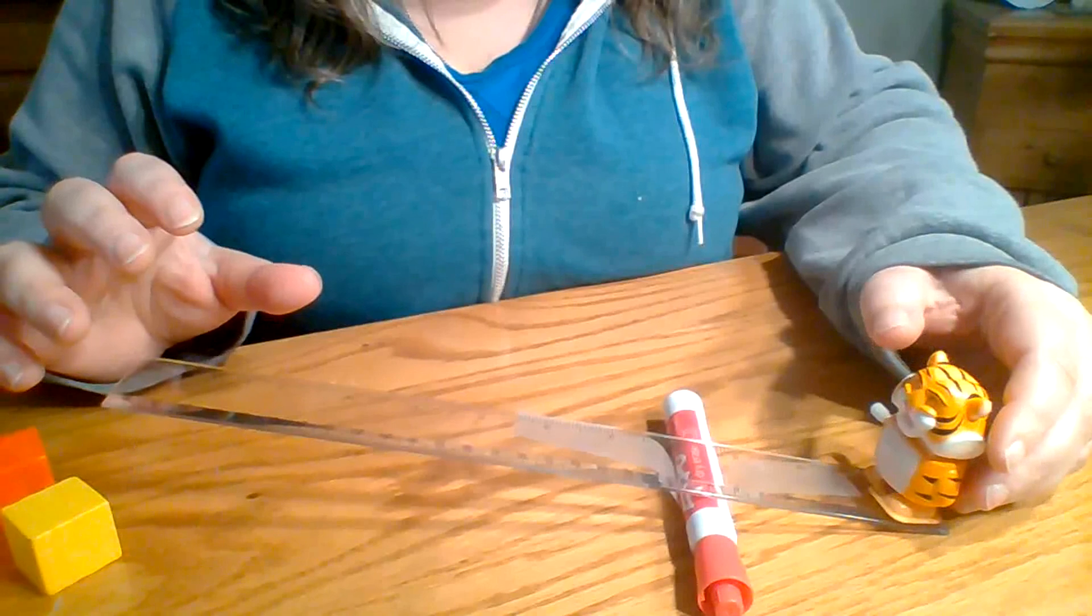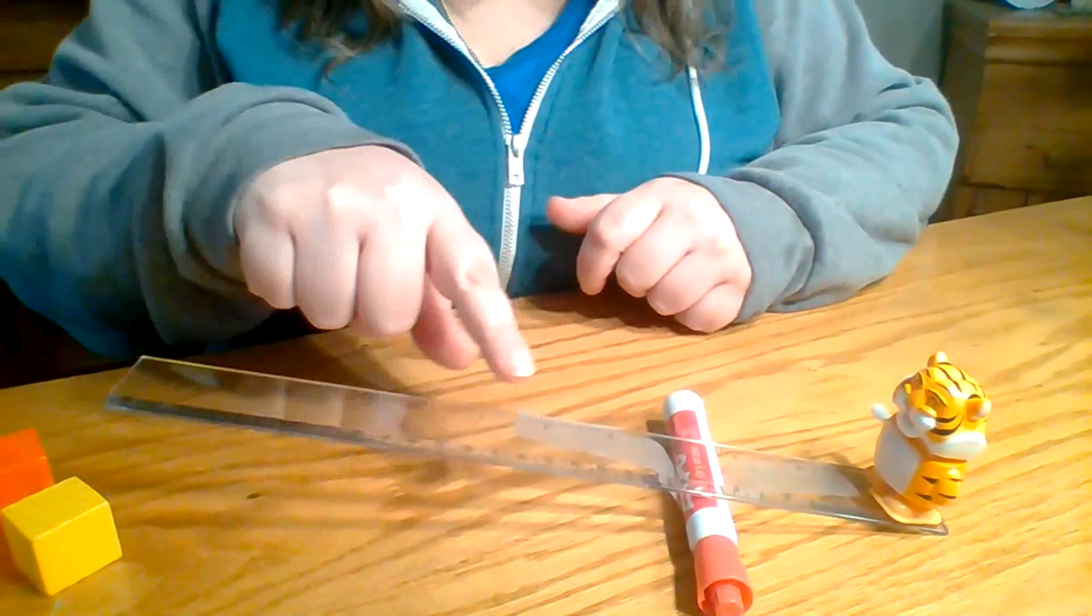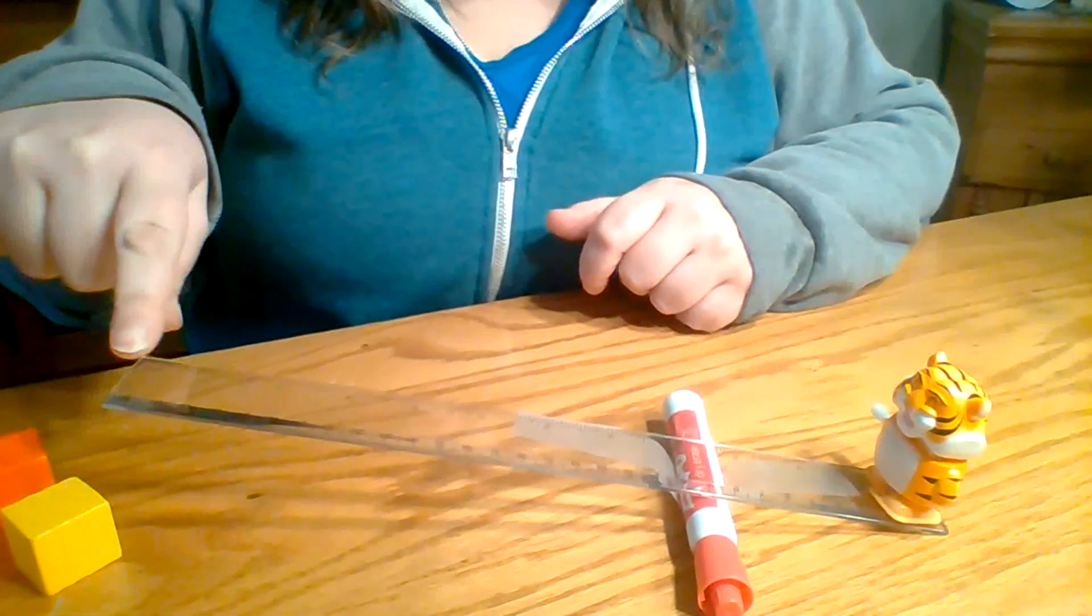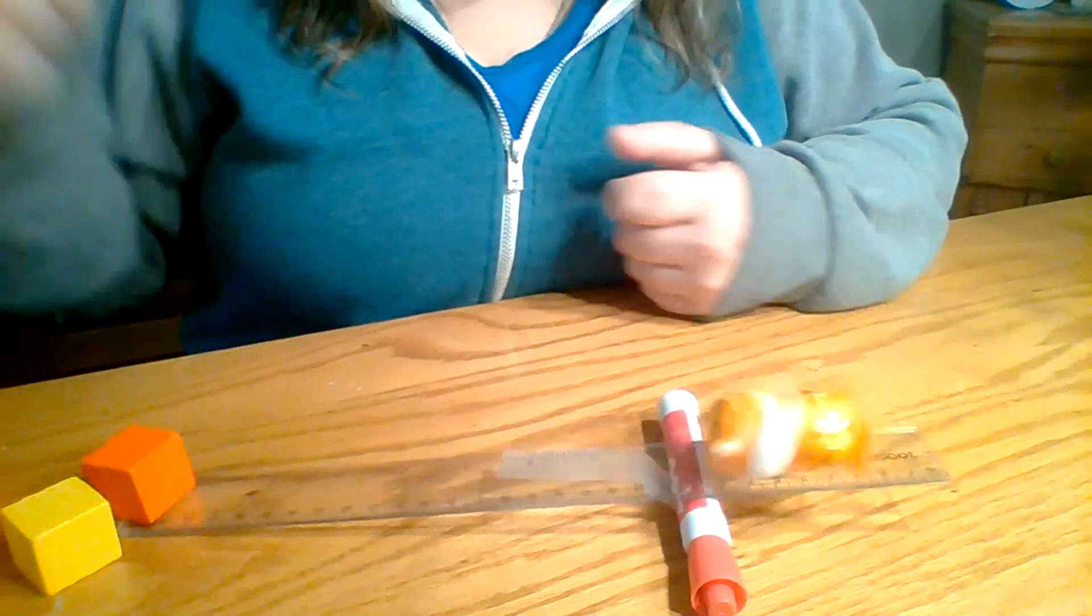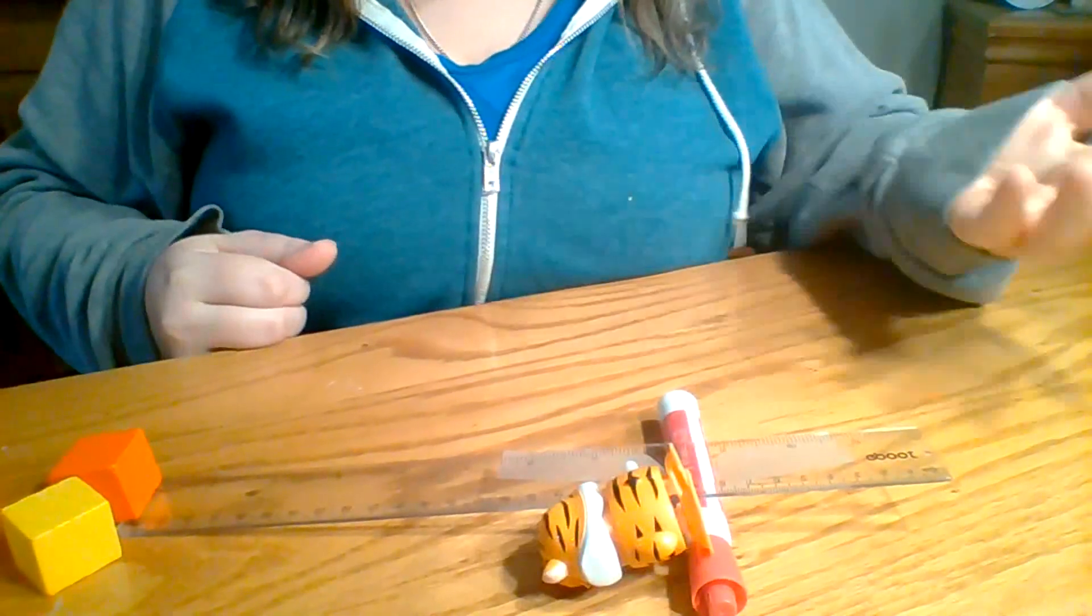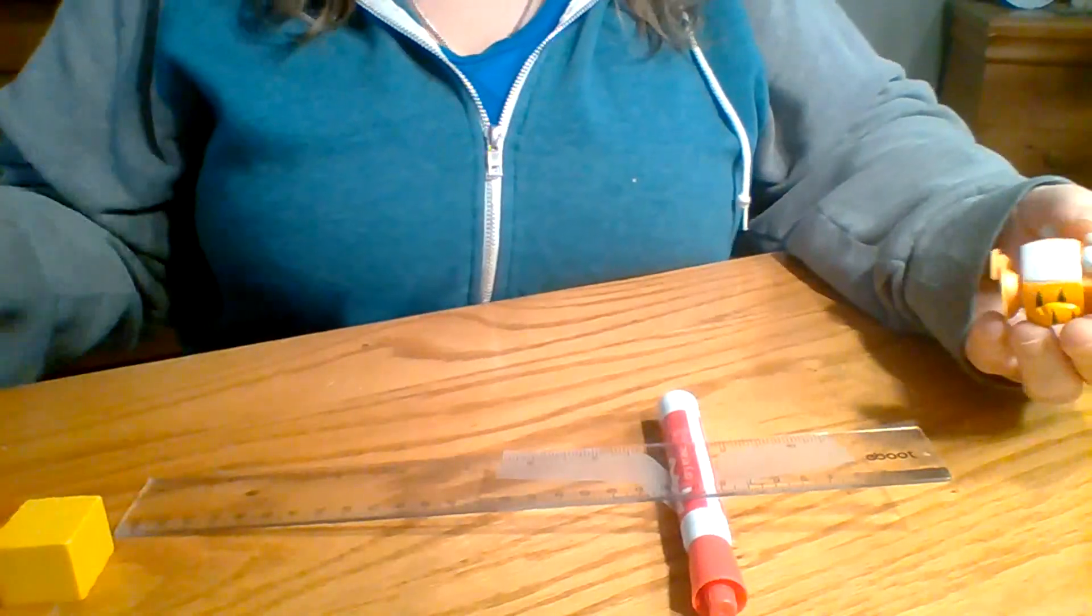He is on this side of it, and now I have this long part that's up. And let's see if I put one block on it. Oh, that's all it takes. Just one block.